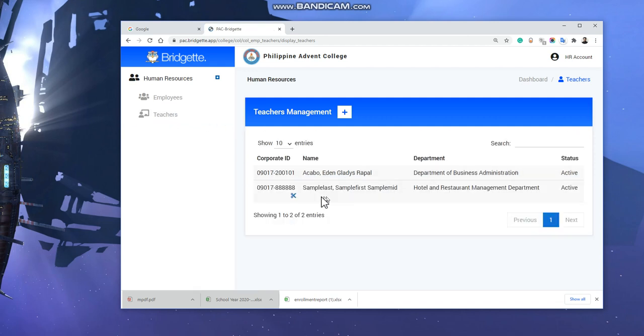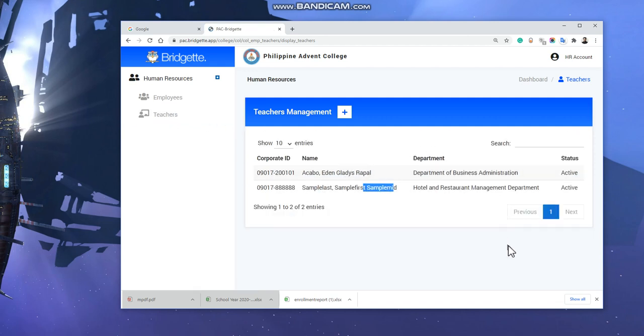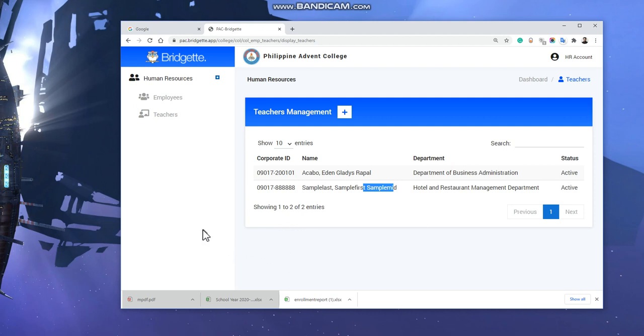There you have it. Now we have a new teacher named sample first. If you want to add more in the future, the number of teachers will grow on this record under Human Resources. This is how to add teachers.